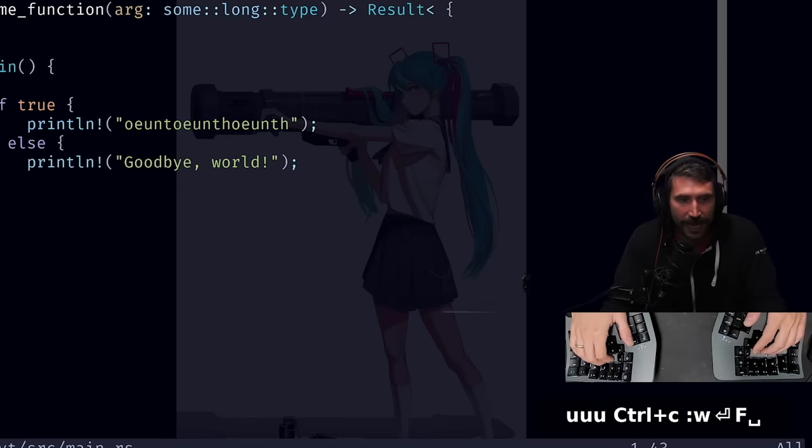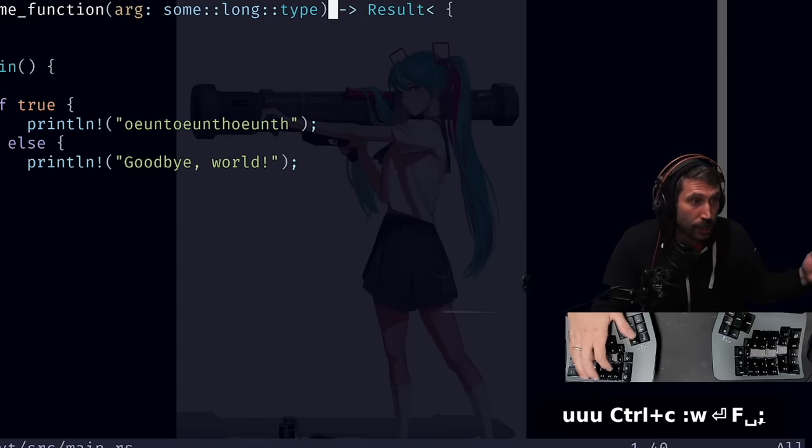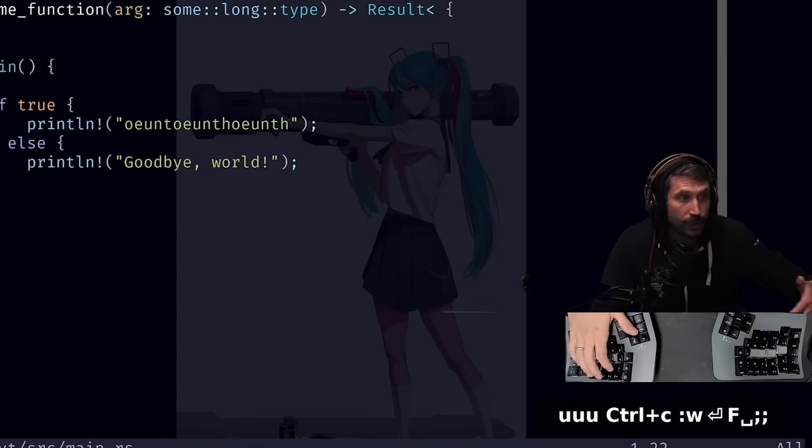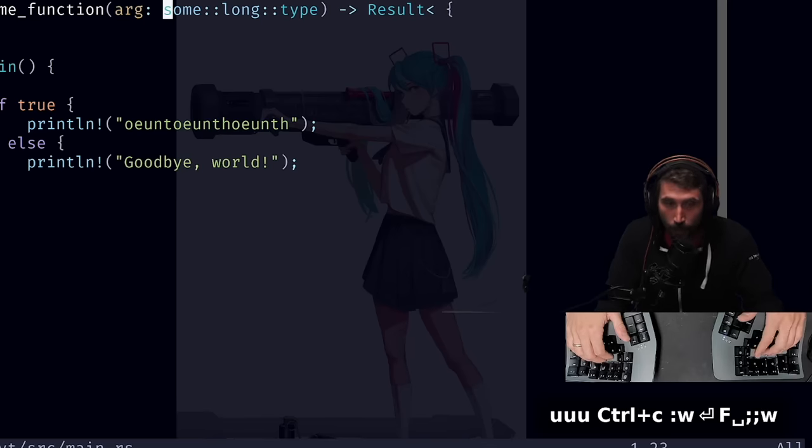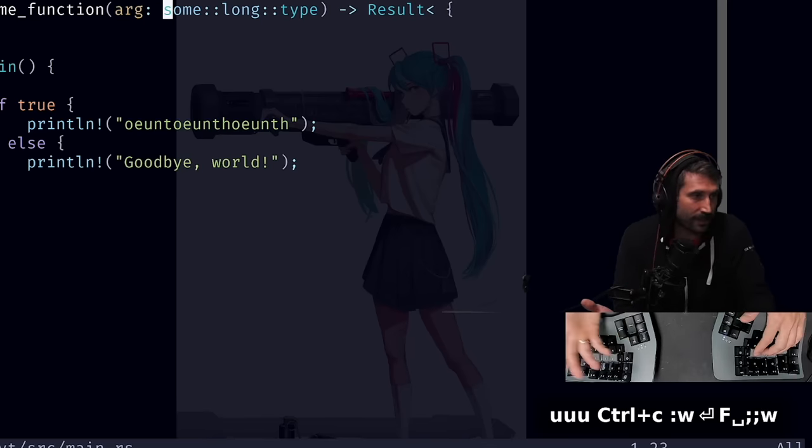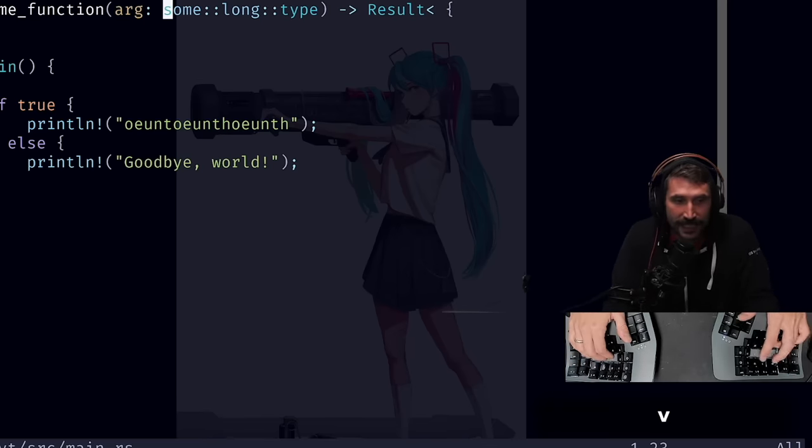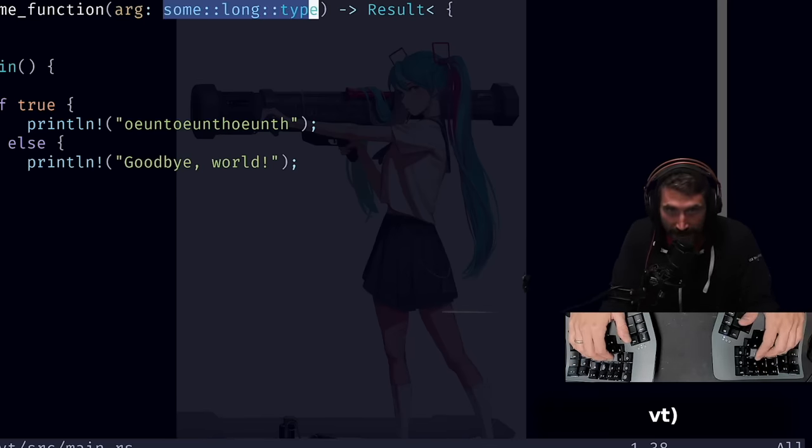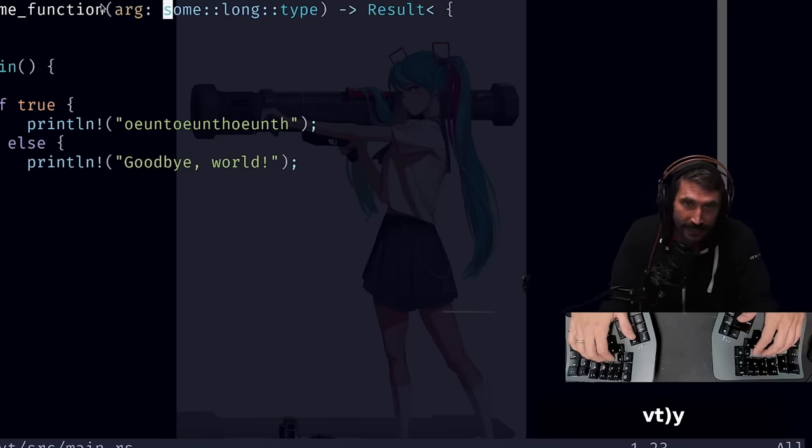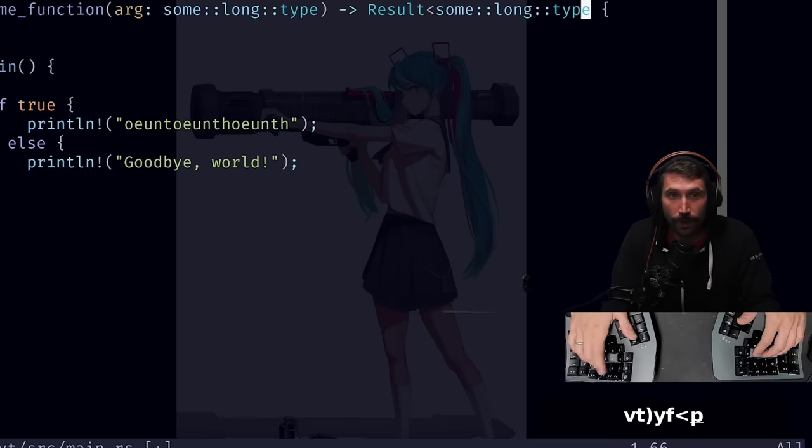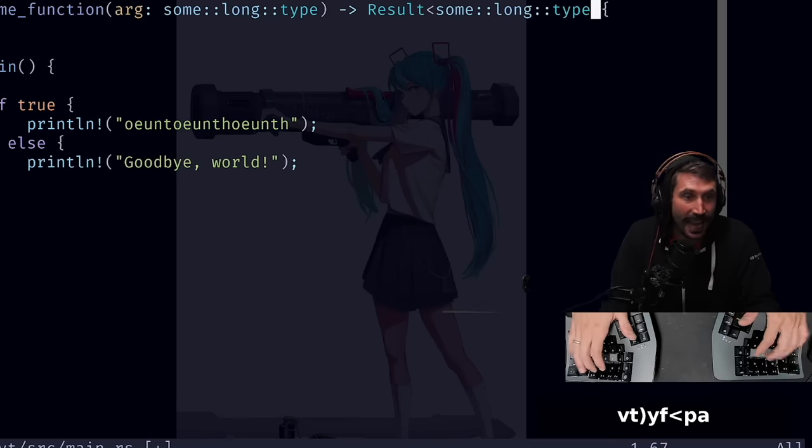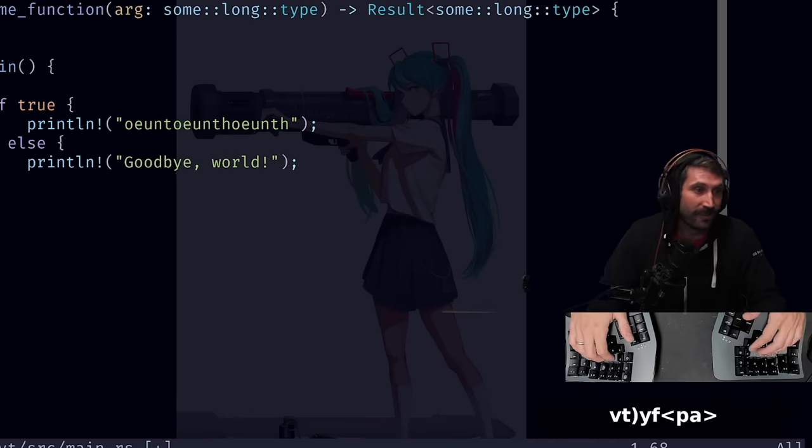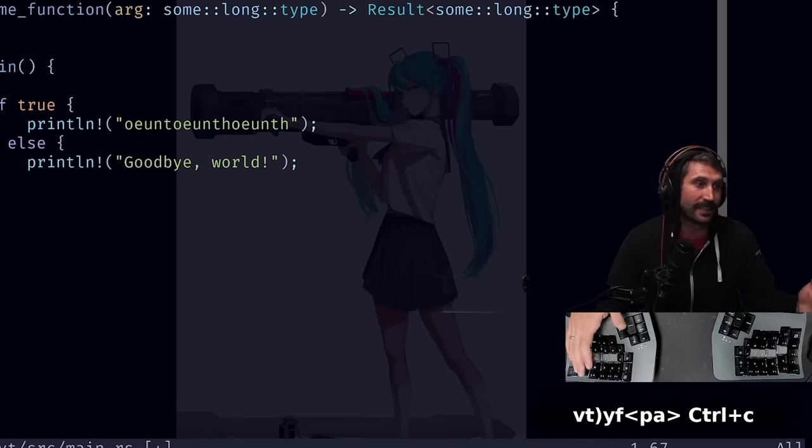I think before what I would have done is I probably would have jumped back by space, use semicolon to walk back, forward one with either L or W, VT that, yank it, jump forward, paste it in, A that exit.